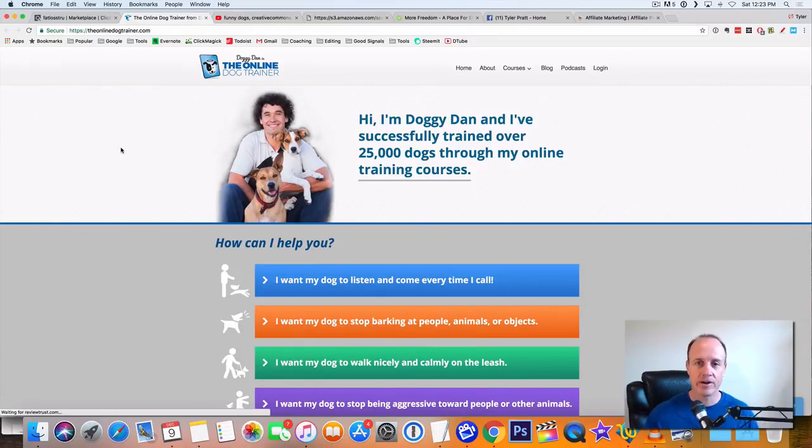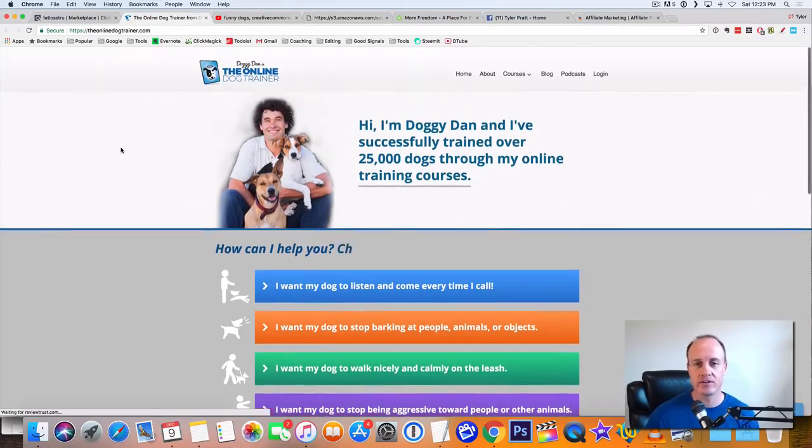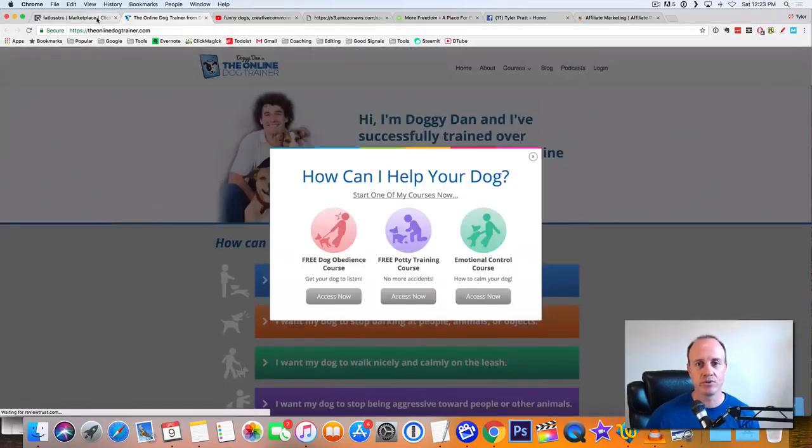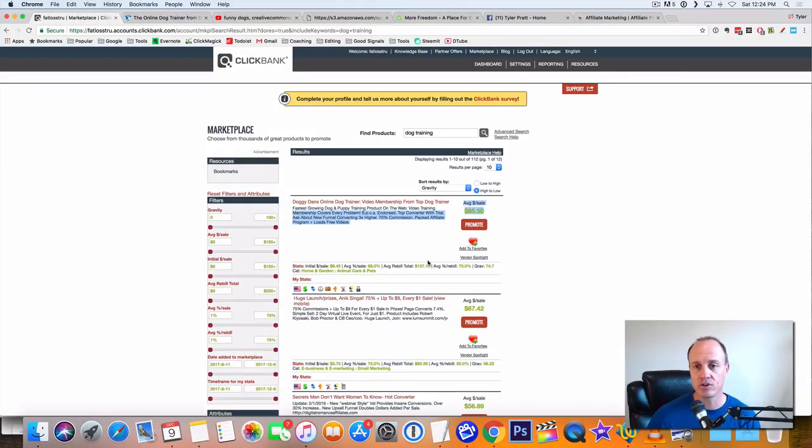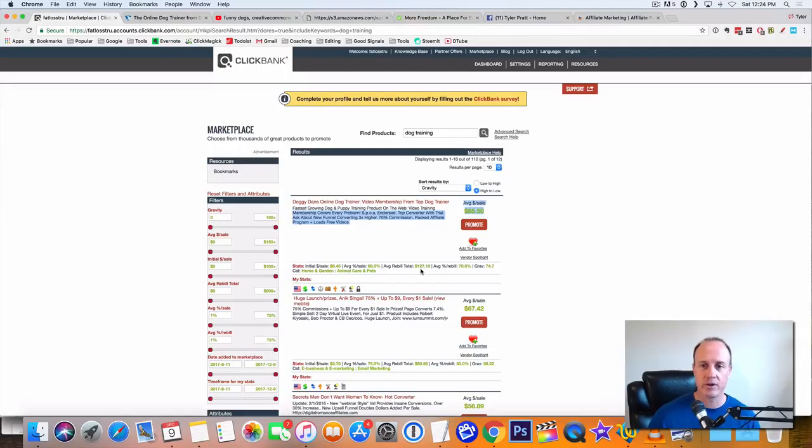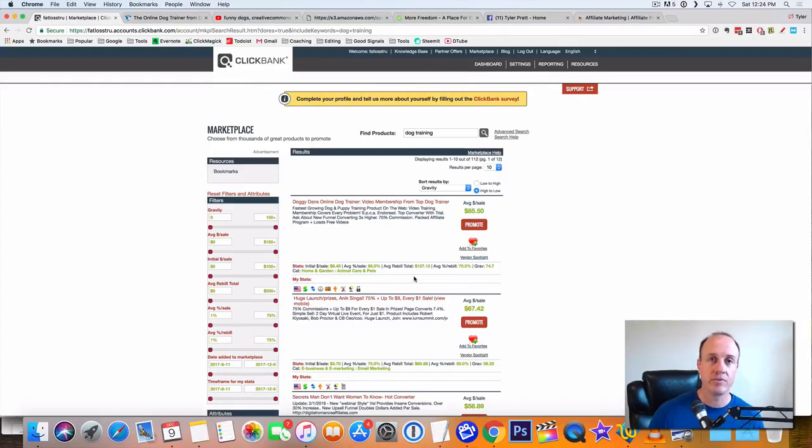By the time they get to here, they're ready to buy it. They're ready to get set up and you make $85 per sale right here. That's huge. And the average rebill total is $127. That's huge amounts of money right there. So we're just talking about $85 per sale, not to mention the rebills on top of that.